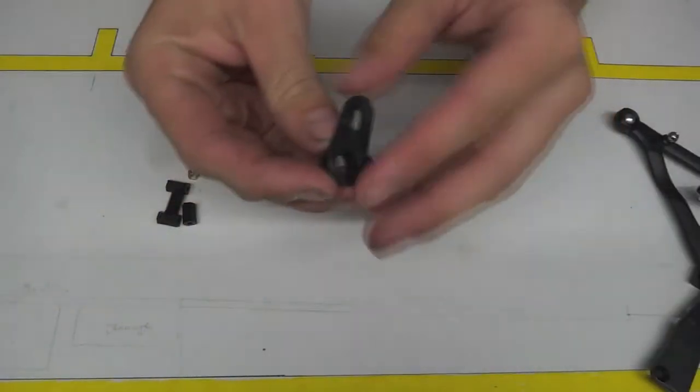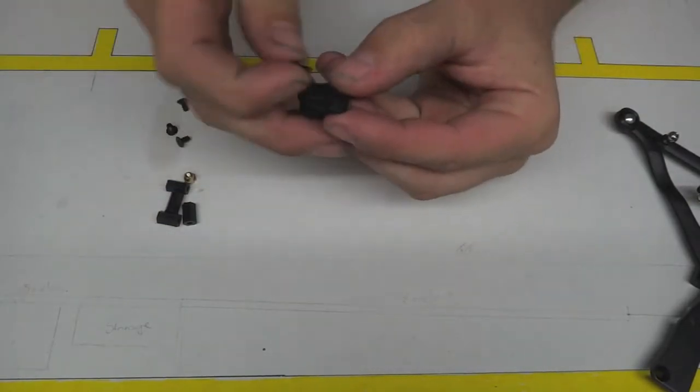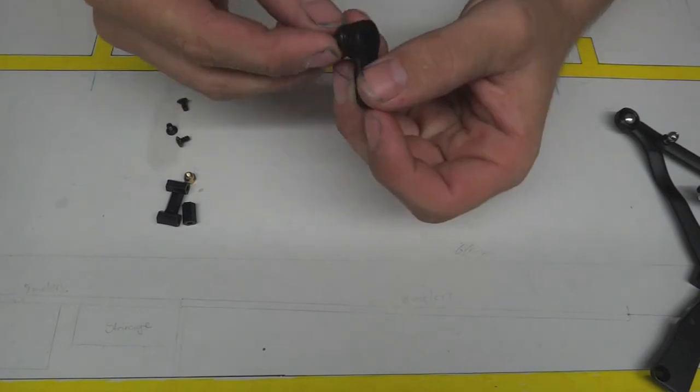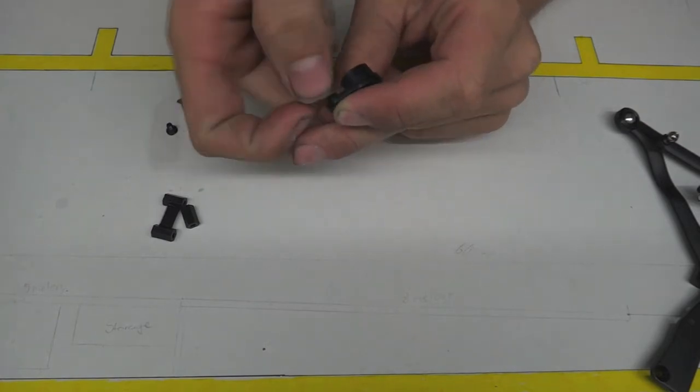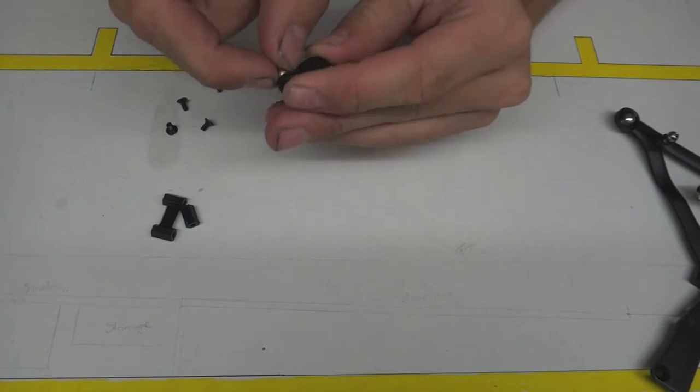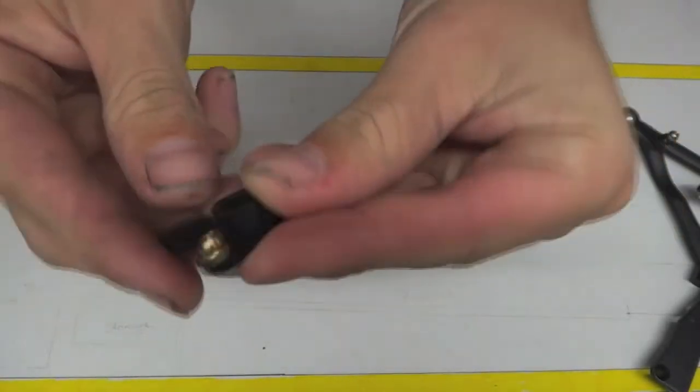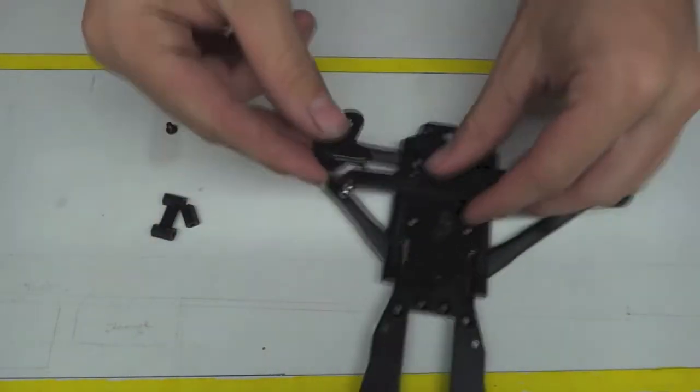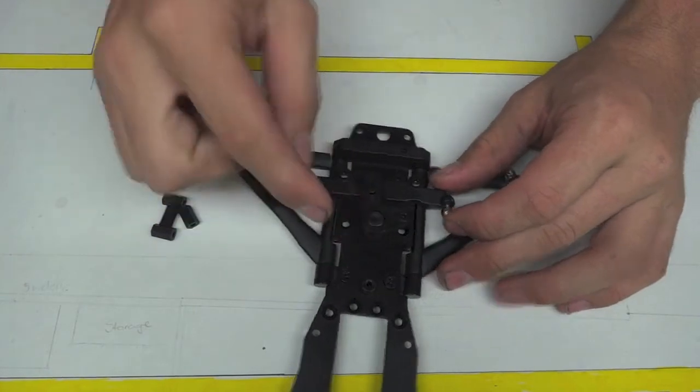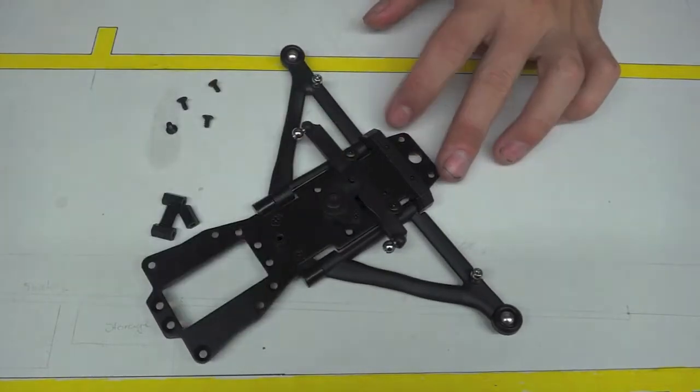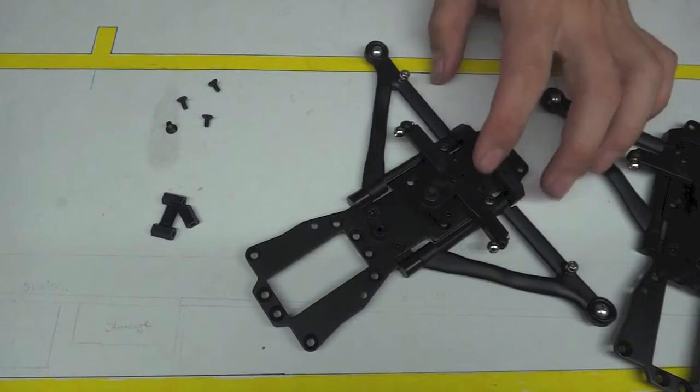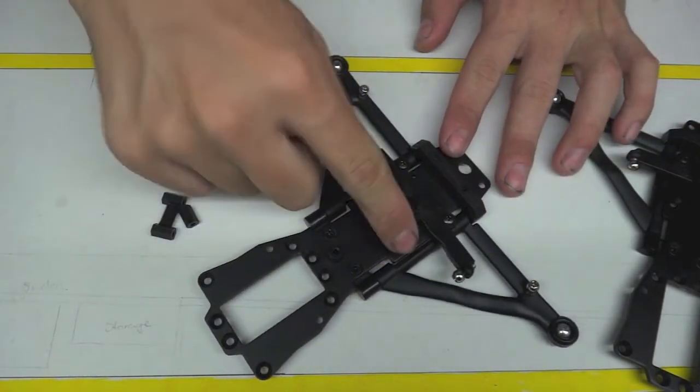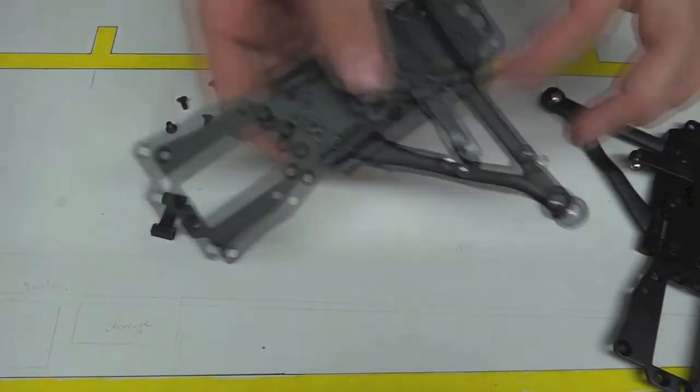Now the next thing we're going to do is grab our steering crank and our screw, the smallest one. Slide it through the countersunk side, and then grab our ball head and spin it on. Like before, you can do it up with the screwdriver or by hand. So it sits like that, and then basically it just sits on top like that, and it turns like so. Which is exactly what I put up before.